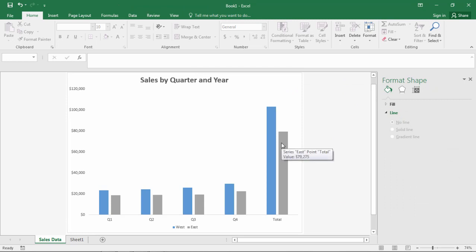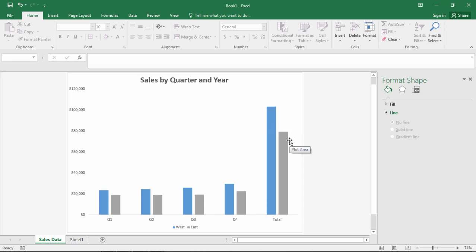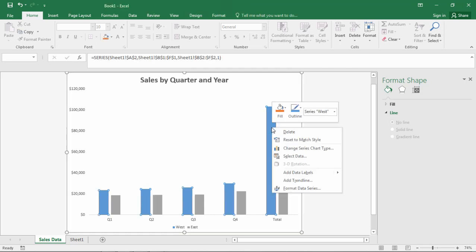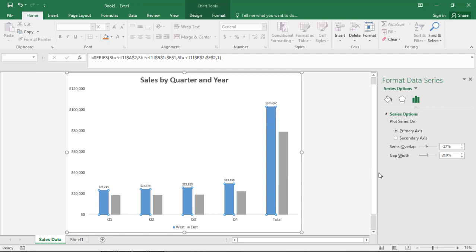And then say your boss looks at this chart and says okay looks good but I'm having a hard time reading the exact amounts. I would like you to display the actual sales numbers above each bar. Okay no problem you say. Let's go ahead and right click over the bar and go to add data labels and then select that once again add data labels. And there you go.